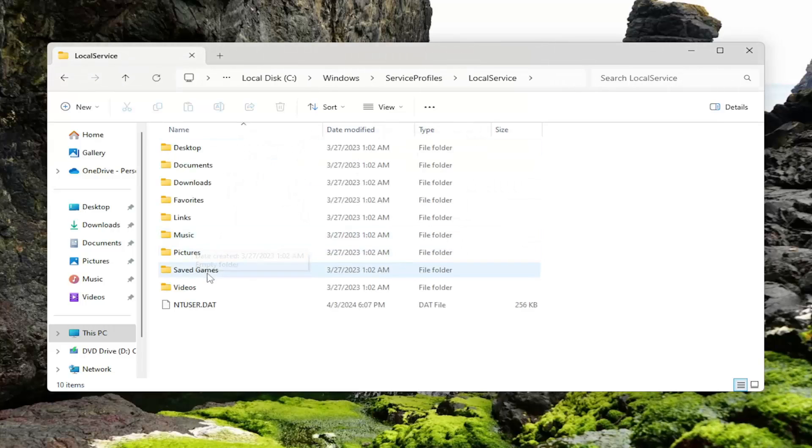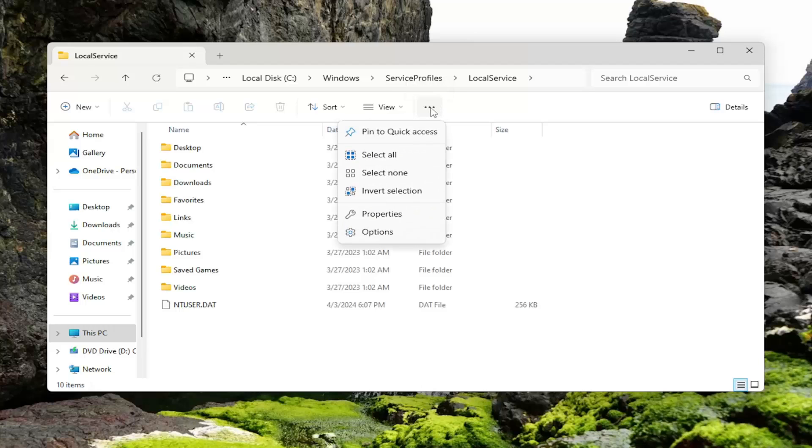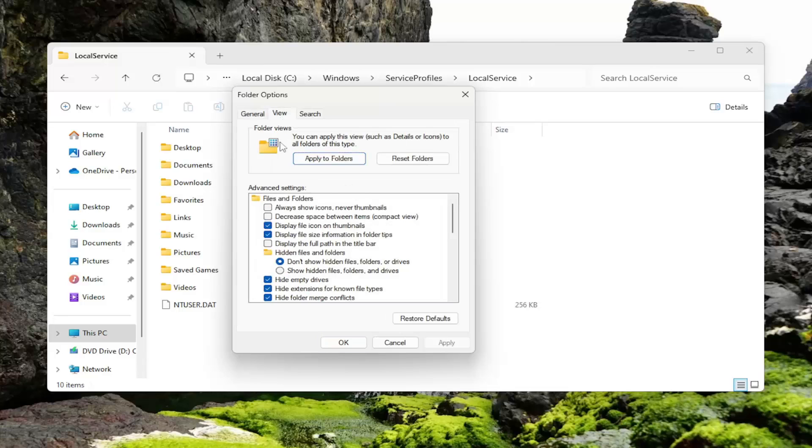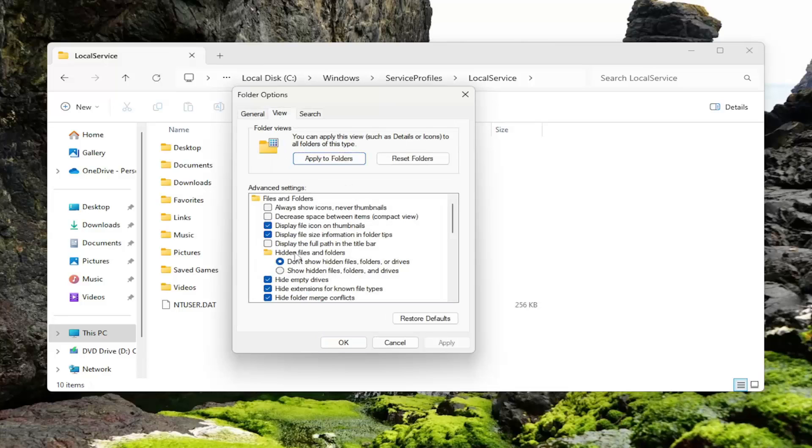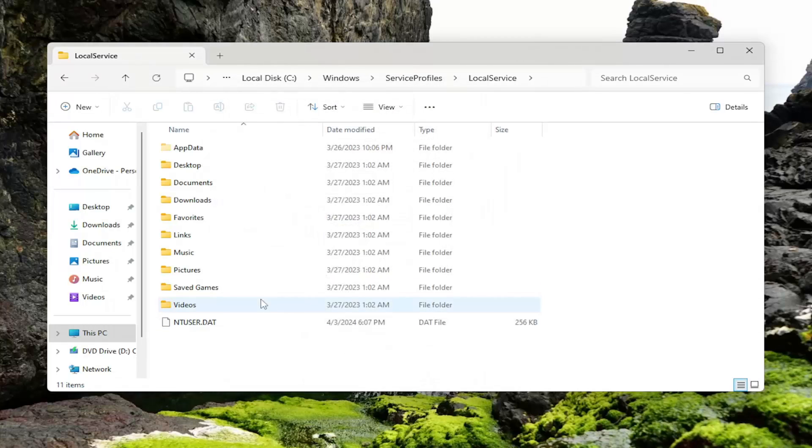Now you need to go to the AppData folder. If you do not see that in here, you have to select the three dot icon up here at the top that says See More and then select Options. Select the View tab. And underneath Hidden Files and Folders, select Show Hidden Files, Folders, and Drives. And select Apply and OK.